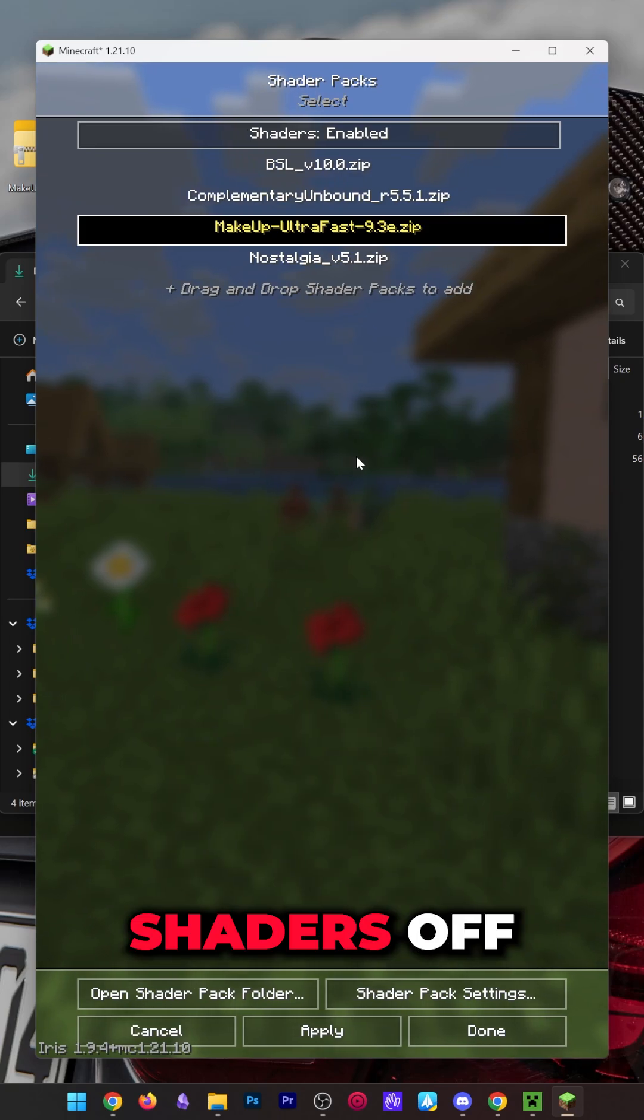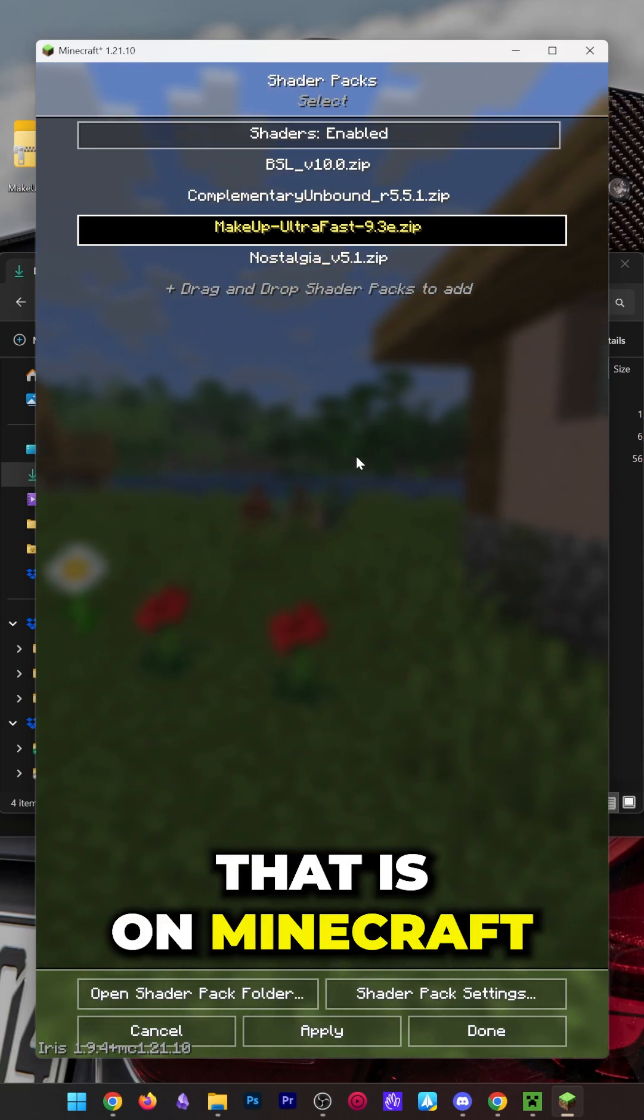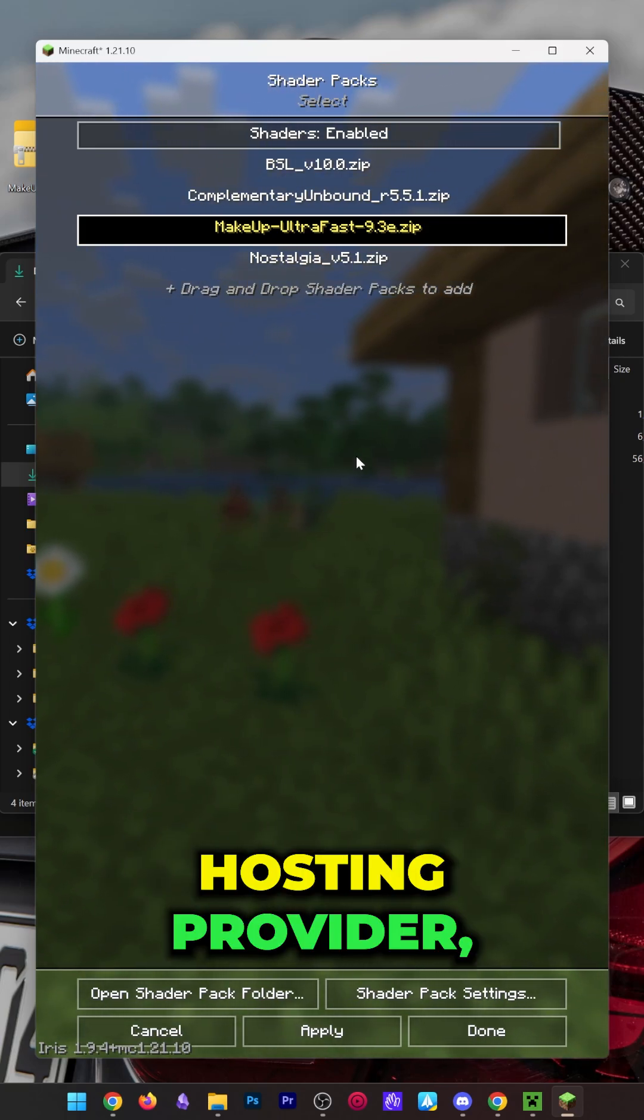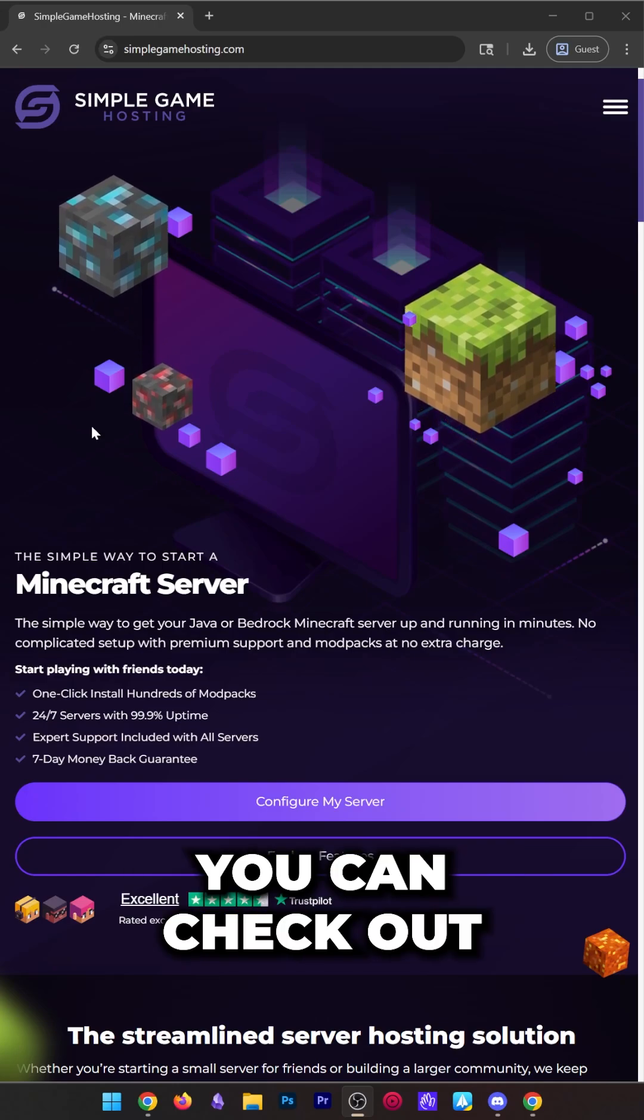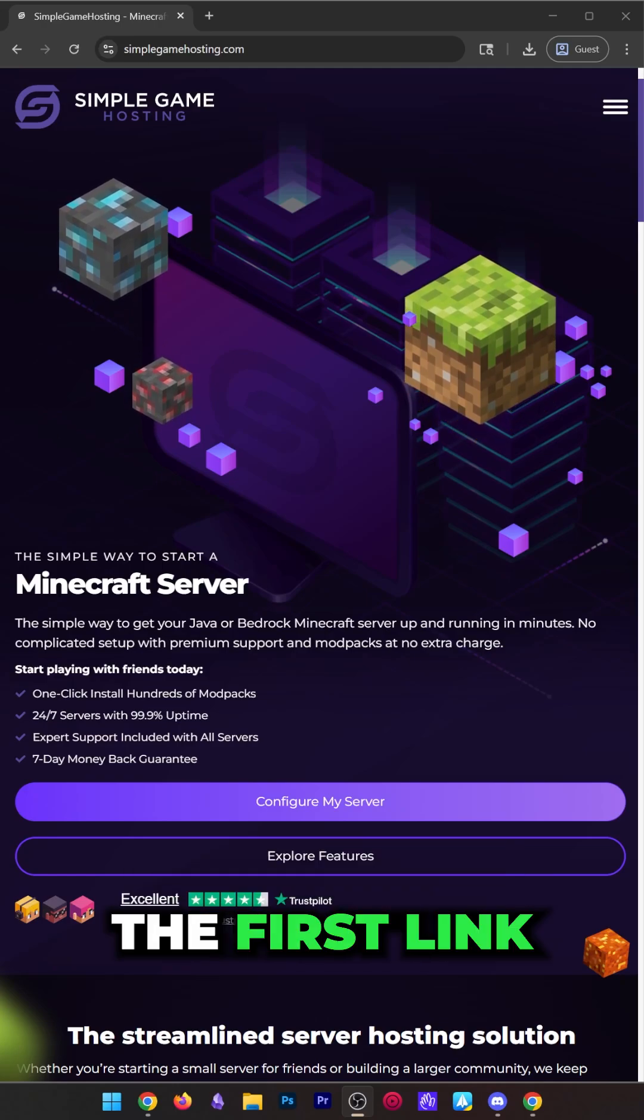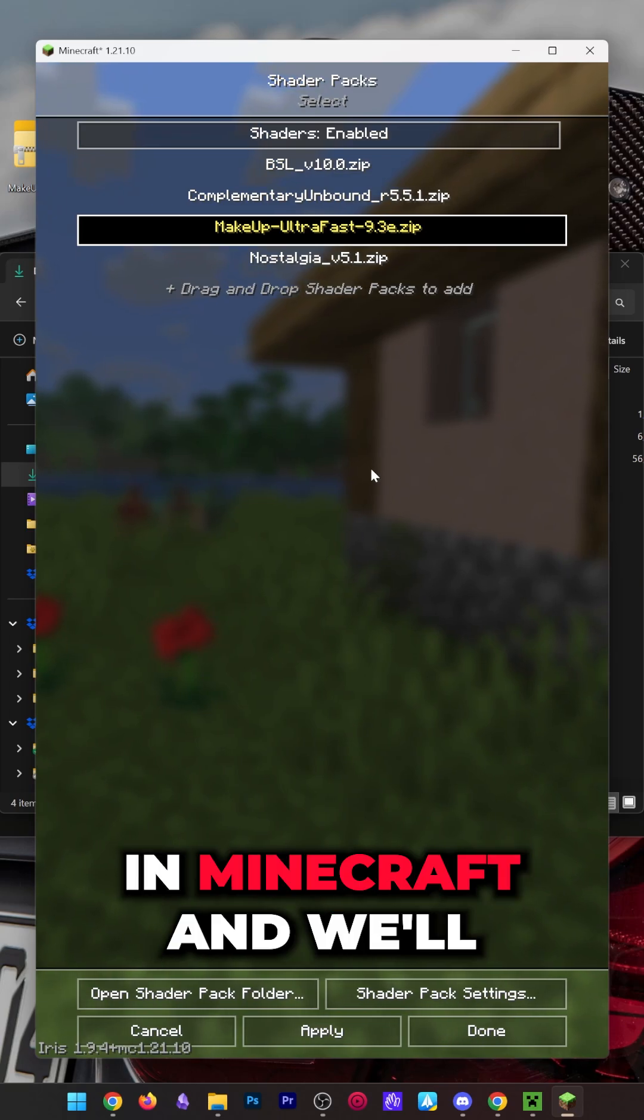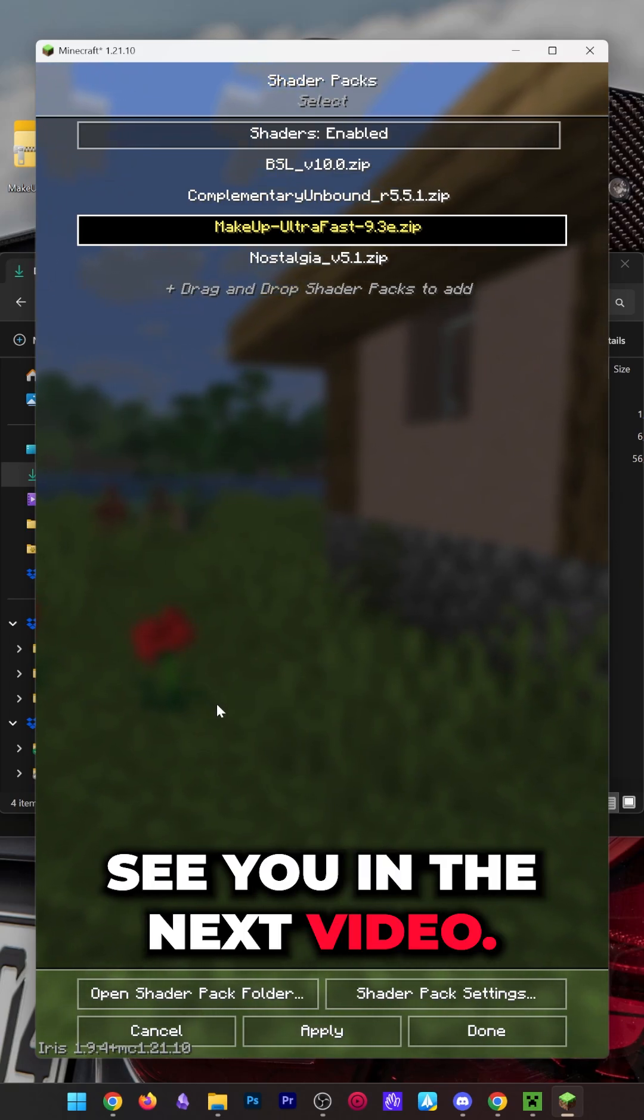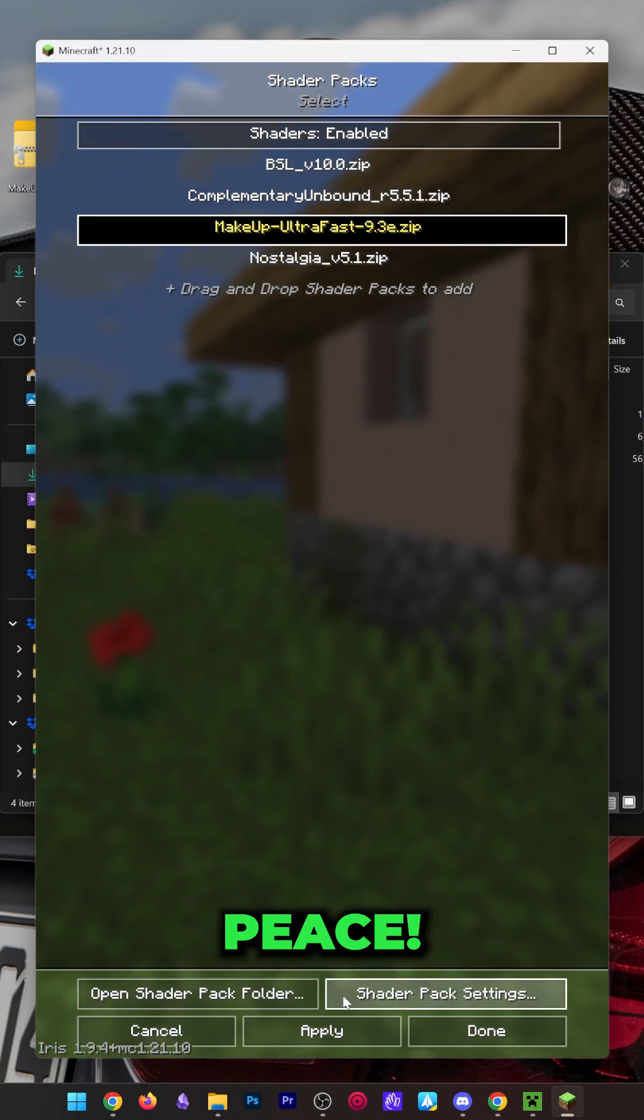Now you probably want to show these shaders off to your friends, and the best way to do that is on a Minecraft server with our hosting provider, Simple Game Hosting. You can check out Simple Game Hosting at the first link in the description below. Enjoy shaders in Minecraft, and we'll see you in the next video. Peace.